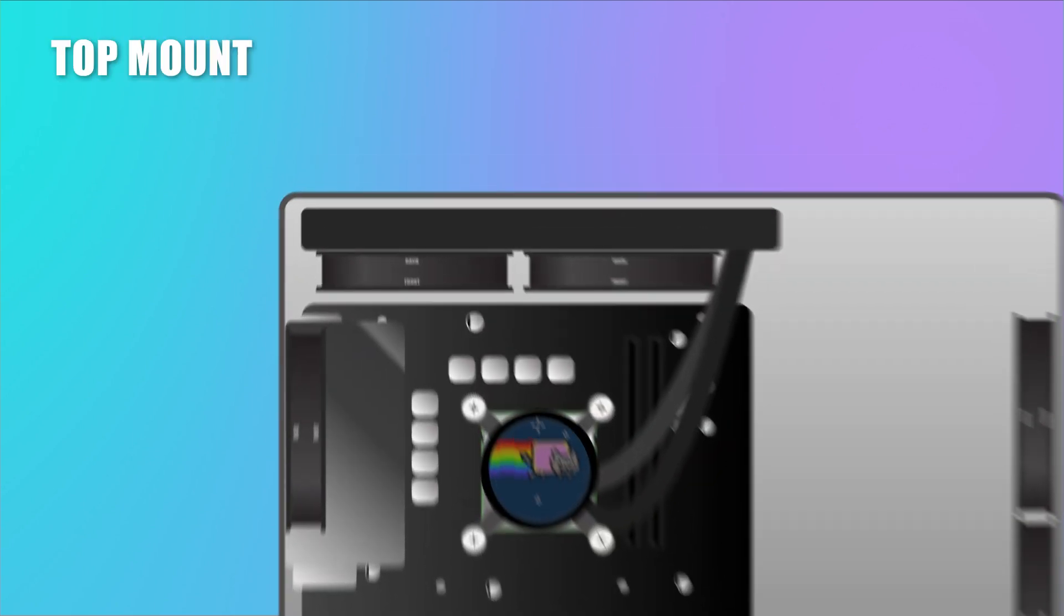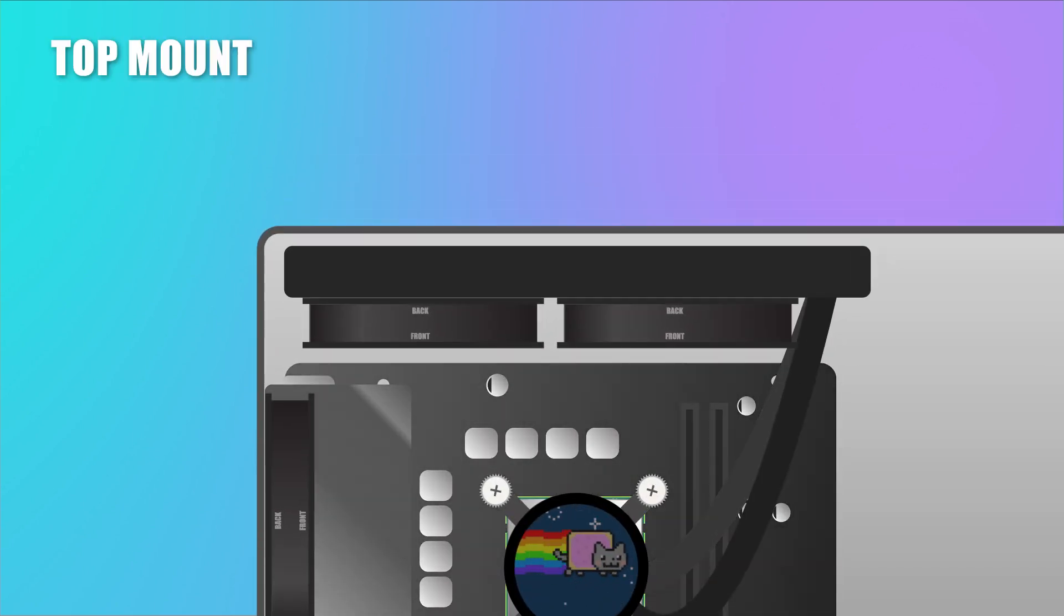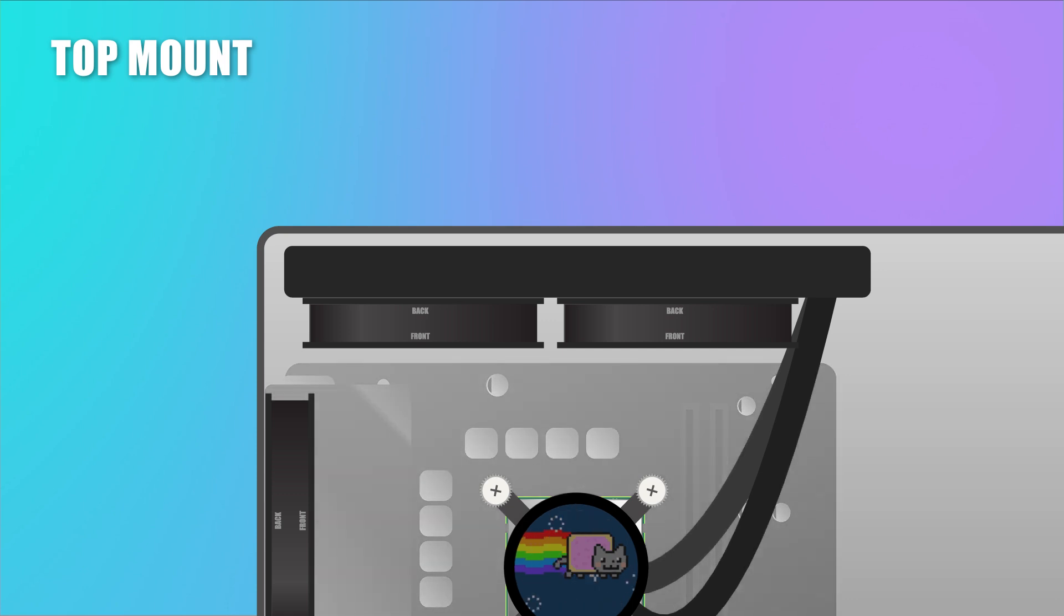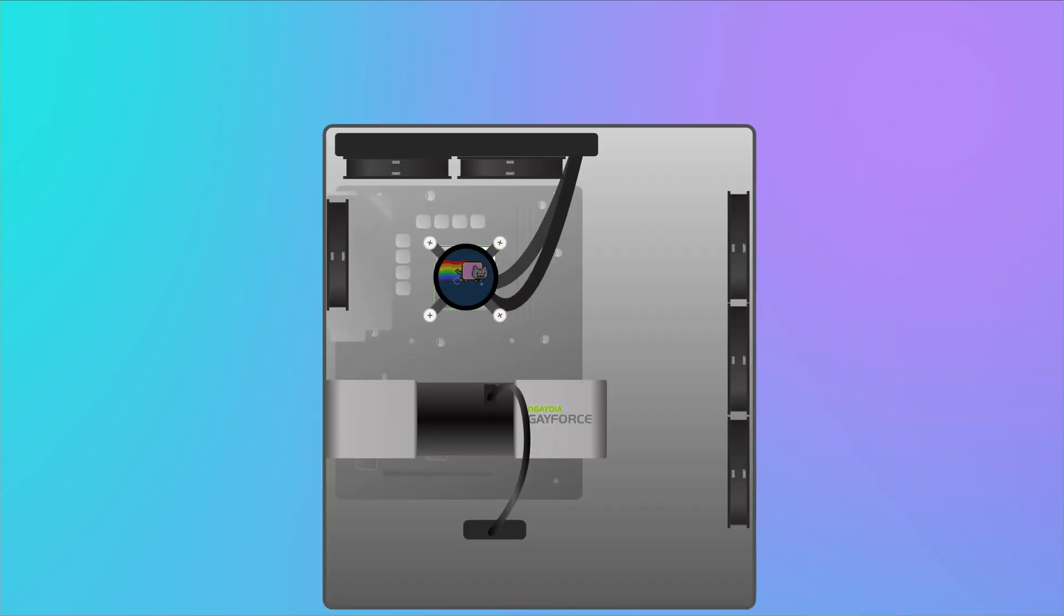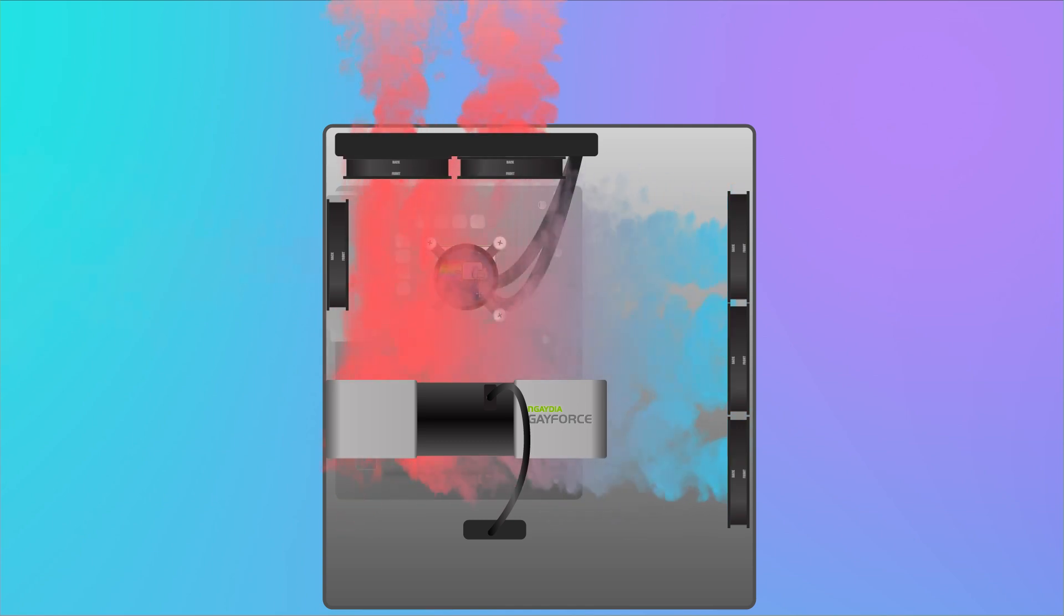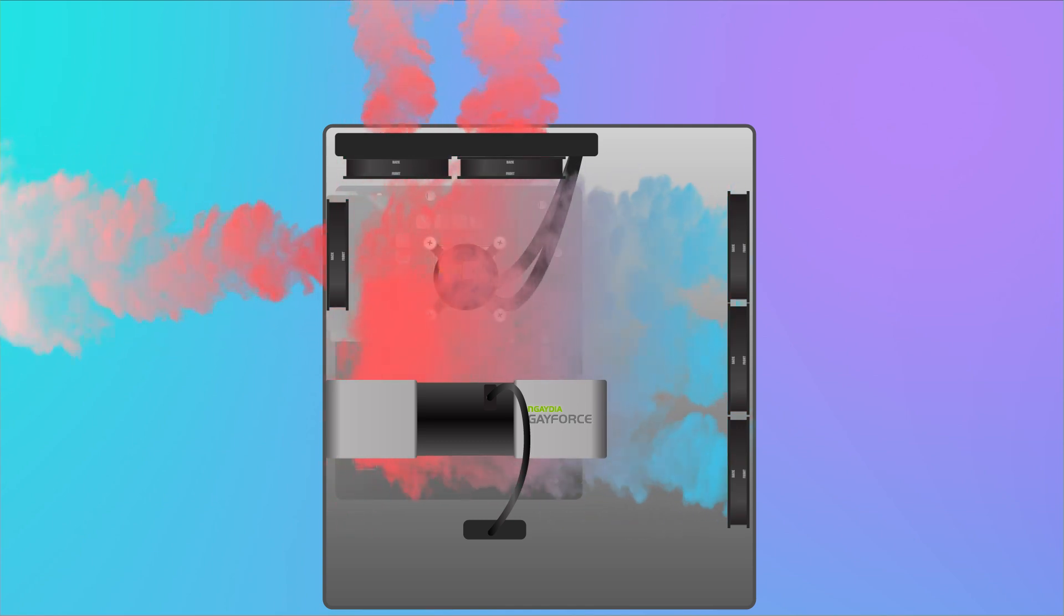I will start with the top mount because it's the best orientation for most cases. In this configuration, some of the heat generated from the system will end up passing through the AIO, but don't worry, it's not as bad as it sounds.